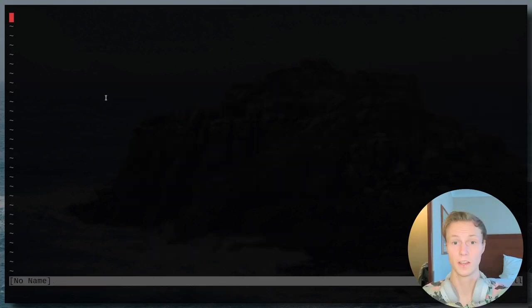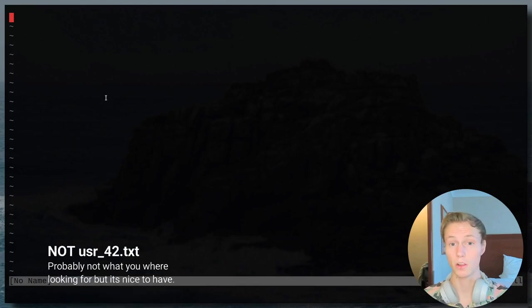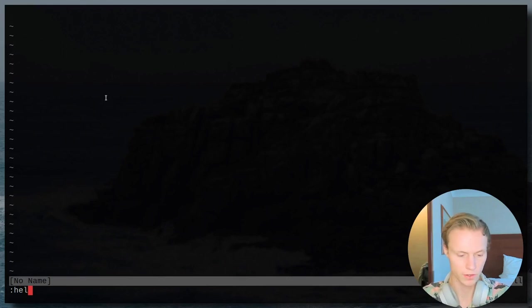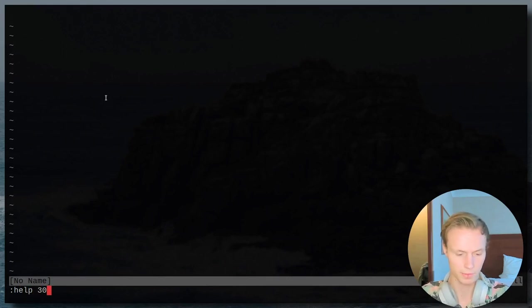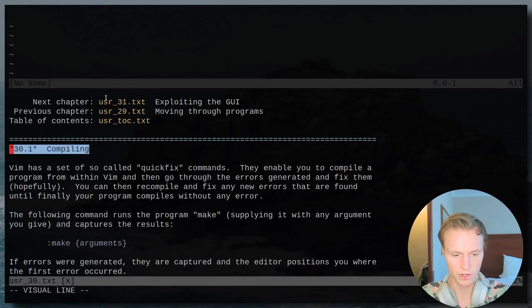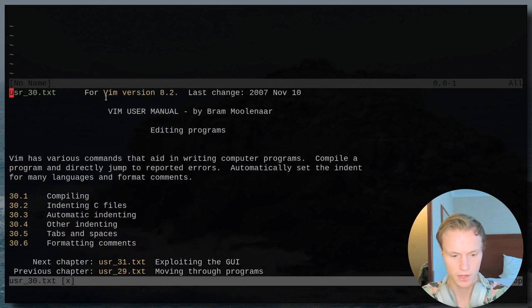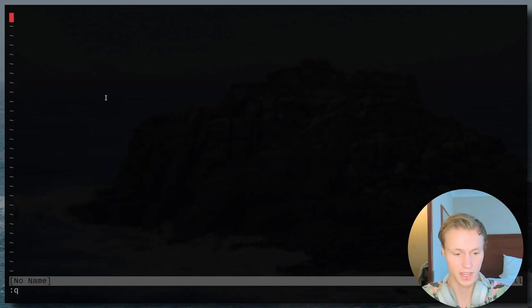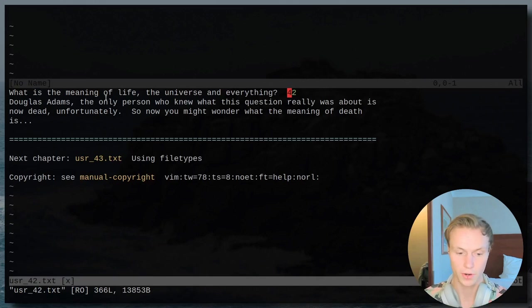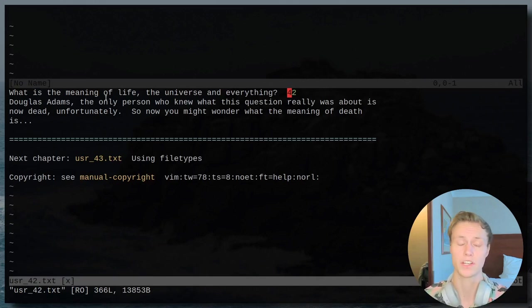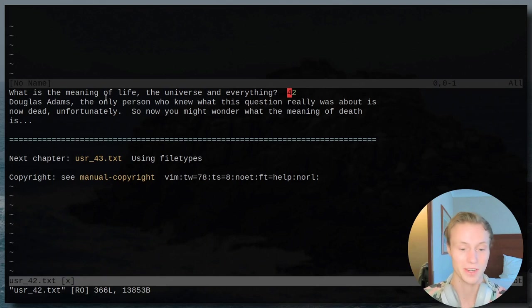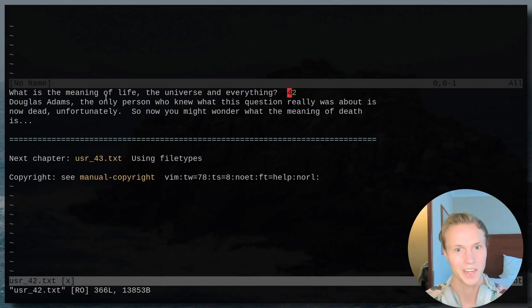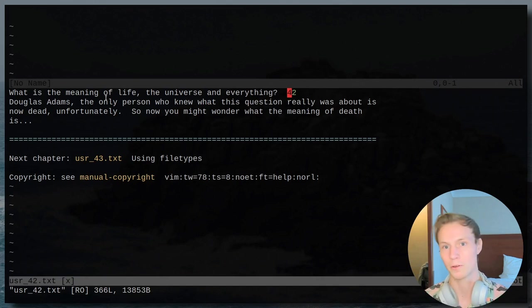As good Vim users, you've probably taken a lot of looks at the documentation. And when you've looked at the documentation, you've probably looked at the manual. So if you go help and you give it a number, so example 30, then it will take you to a specific entry in the manual. So this is user manual 30. Now the cool thing about this is that if you've ever tried to do this with the number 42, you've probably ran into the meaning of life.